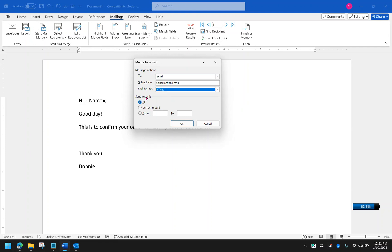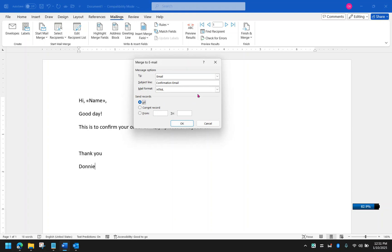The next option is you need to determine whether you want to send all the emails, or only the current record where you are currently selected, or you just want specific rows. For now, I'm going to select all. And then that's it, we're almost there. We're going to the last step. Click OK.